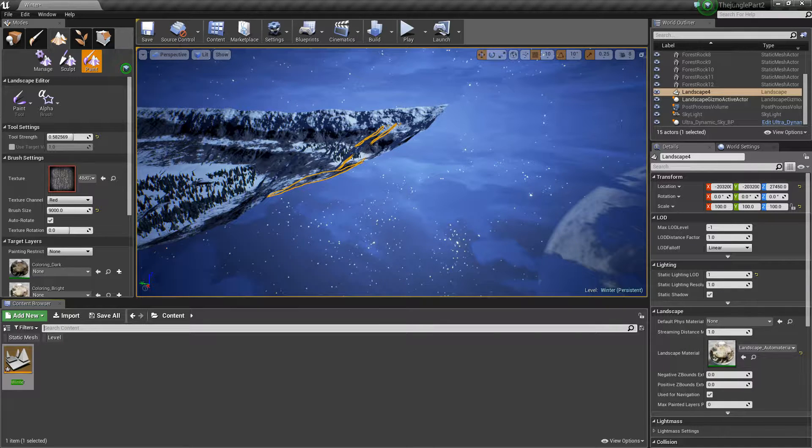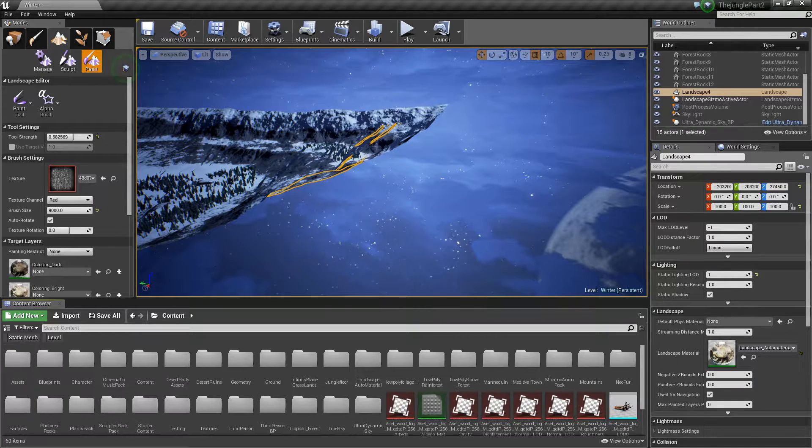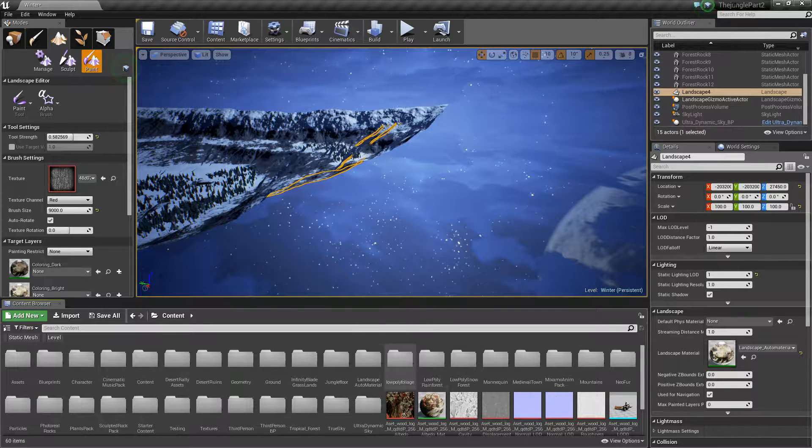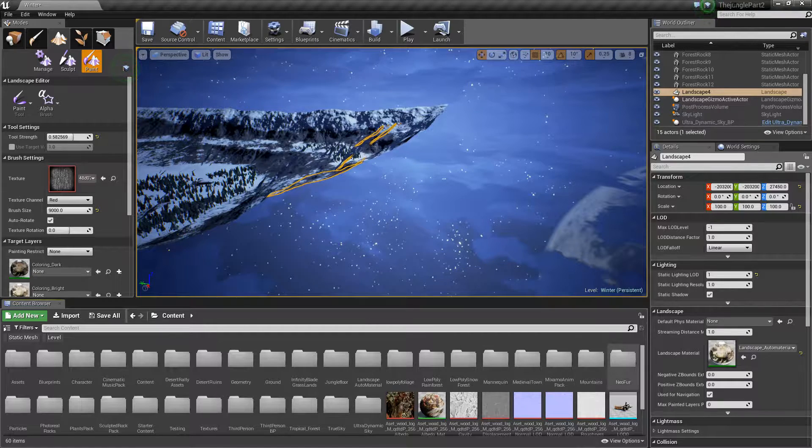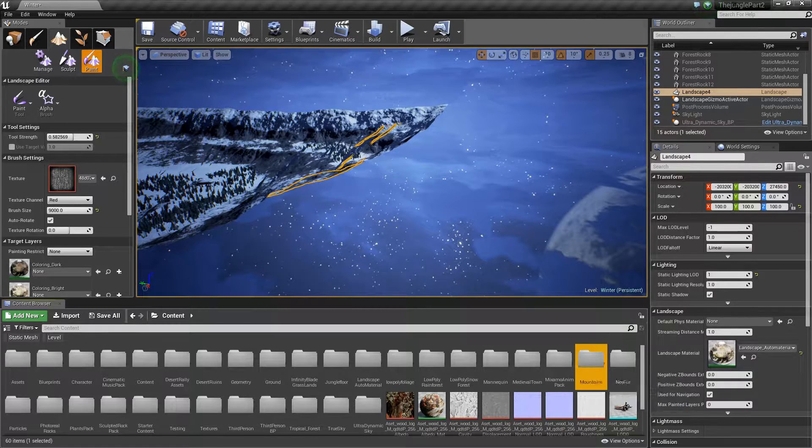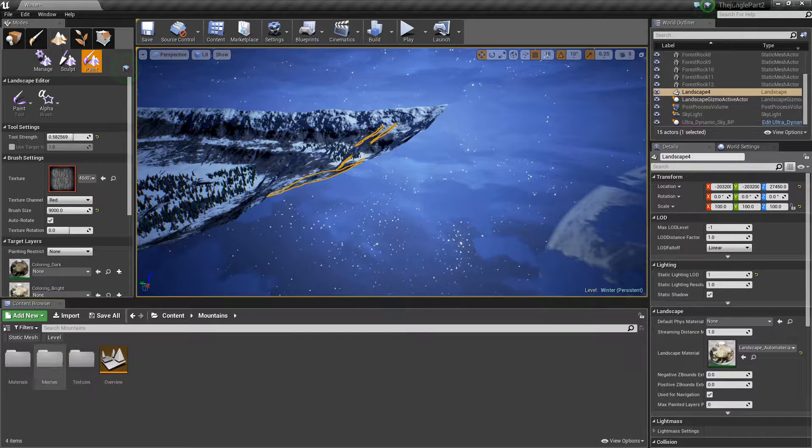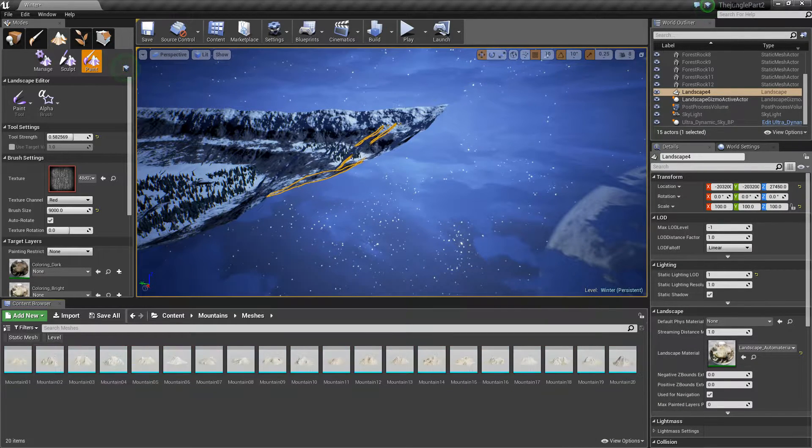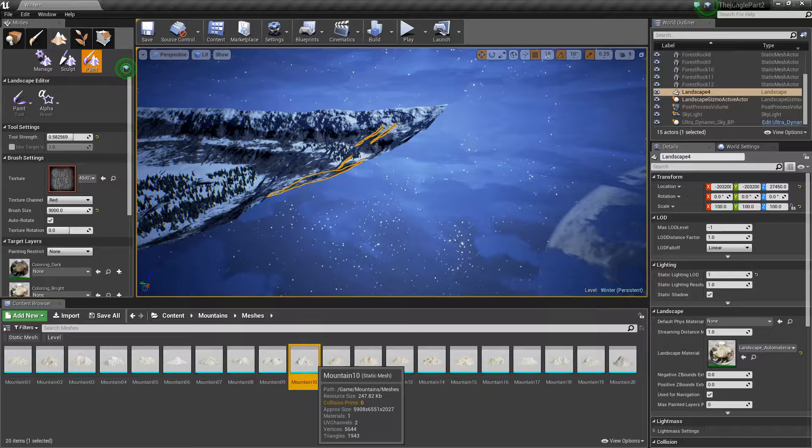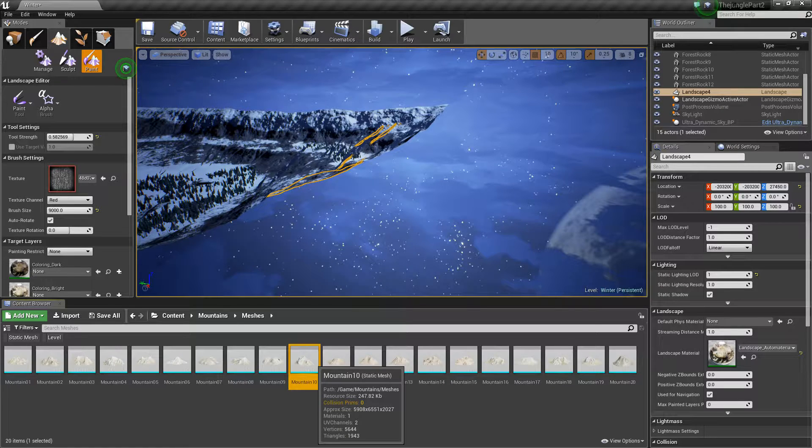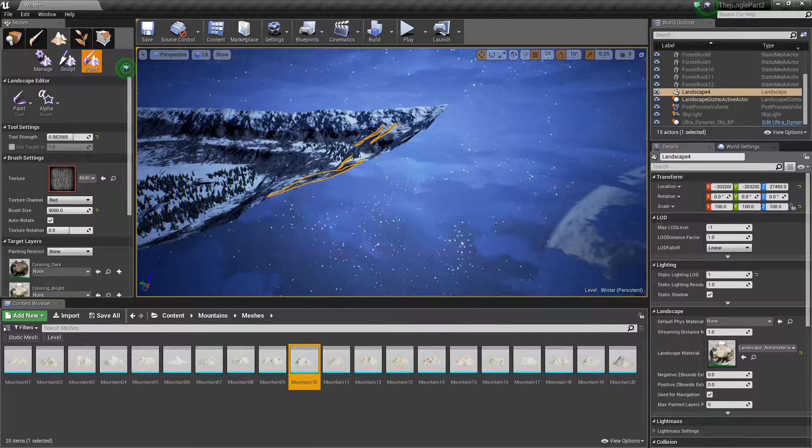Okay, so I need to turn that off and we're gonna go into mountains. Grab this mountain, probably tiny compared to the level that I have.